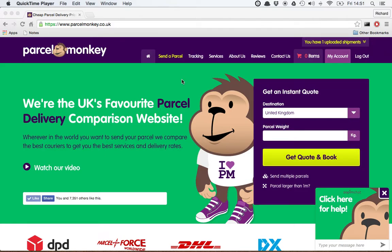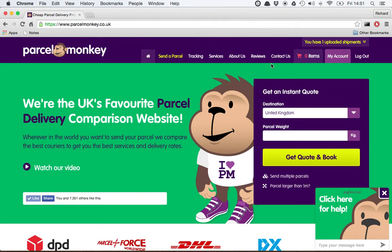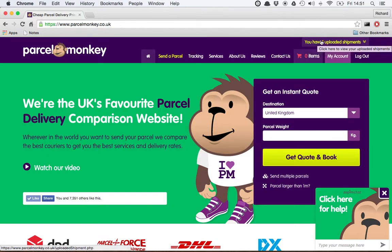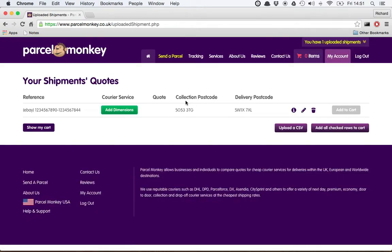Once you've connected a sales channel and made a sale, automatically that order will be downloaded into Parcel Monkey. That might take a little bit of time, so don't worry if it hasn't appeared immediately. Once it has appeared, you'll notice here on the Parcel Monkey site in the top right it's noted that I have one uploaded shipment. I'm going to click on there and here you can see a bit more detail about that particular shipment that's been downloaded.